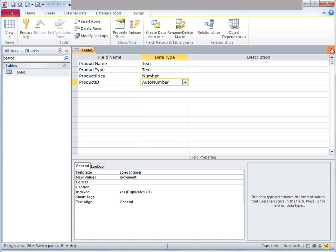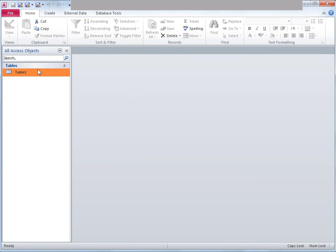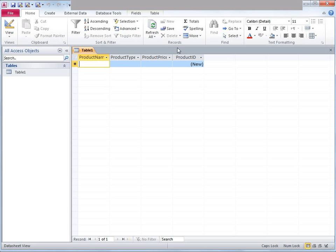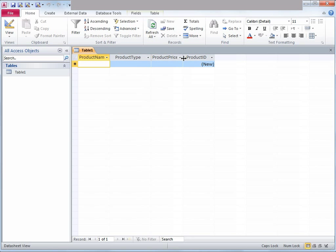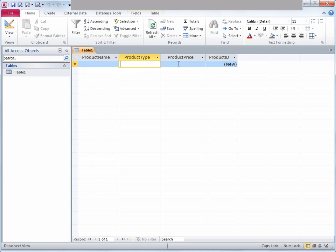Now I am going to save and close the table. When I open the table from the left-hand side menu, it will have all the fields I just created. You can go ahead and start inputting product name, product type, product price, and product ID — it will automatically fill in the product ID for you. This is how you create a table in Access.